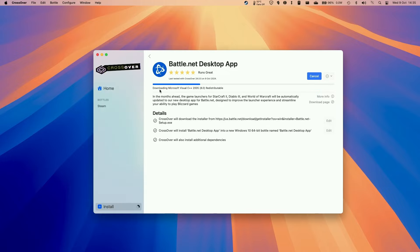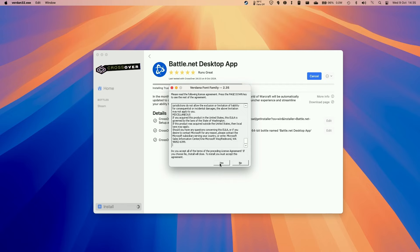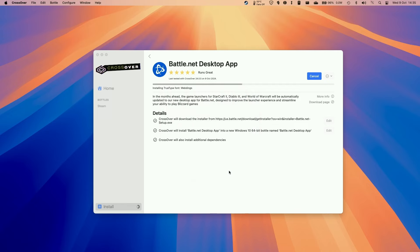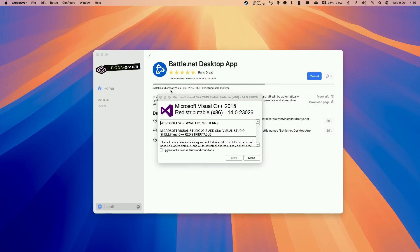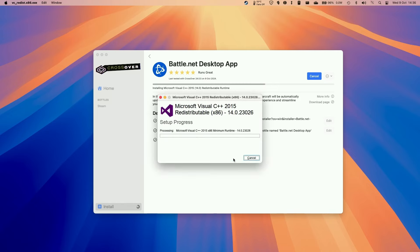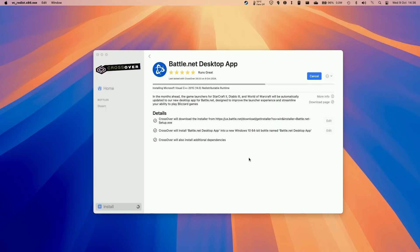And then it's going to go ahead and download and install all the dependencies that we need. We're going to press yes here to the font installation and press yes again. Here it's installing Visual C++. Just agree and press install. Press close.